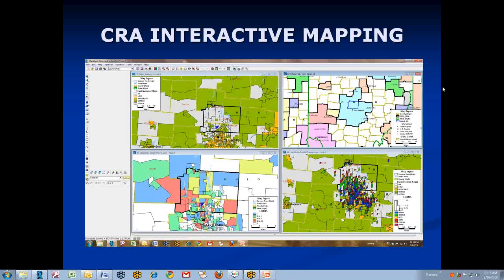Hello, I'm Len Suzio, President of Geo Data Vision, and I'm here to share with you an exciting new service. We call it CRA Interactive Mapping.